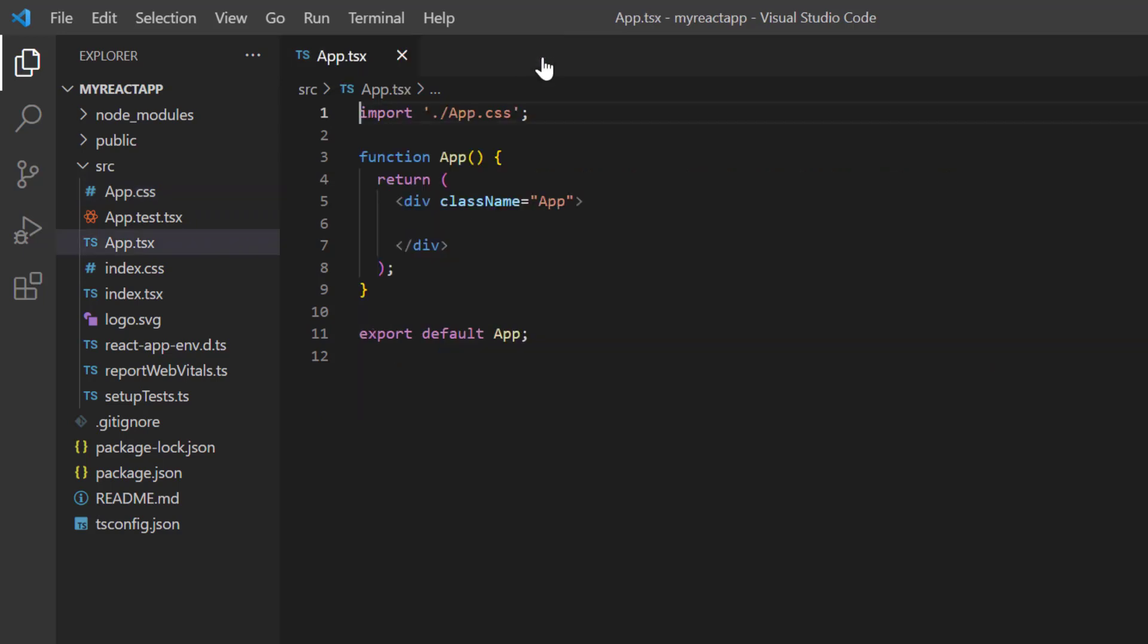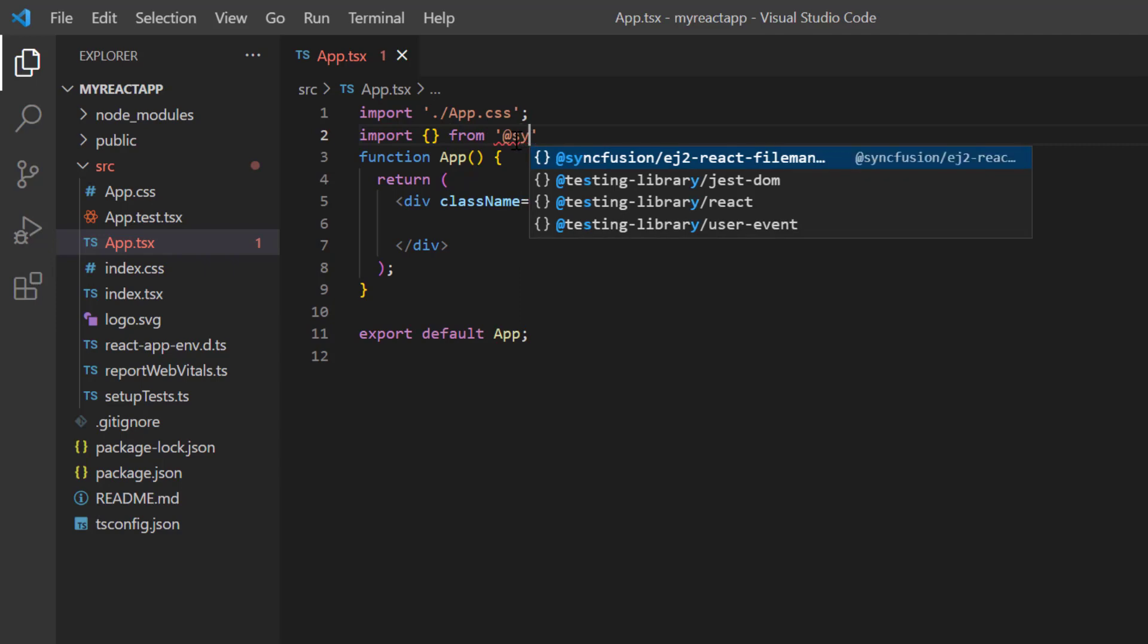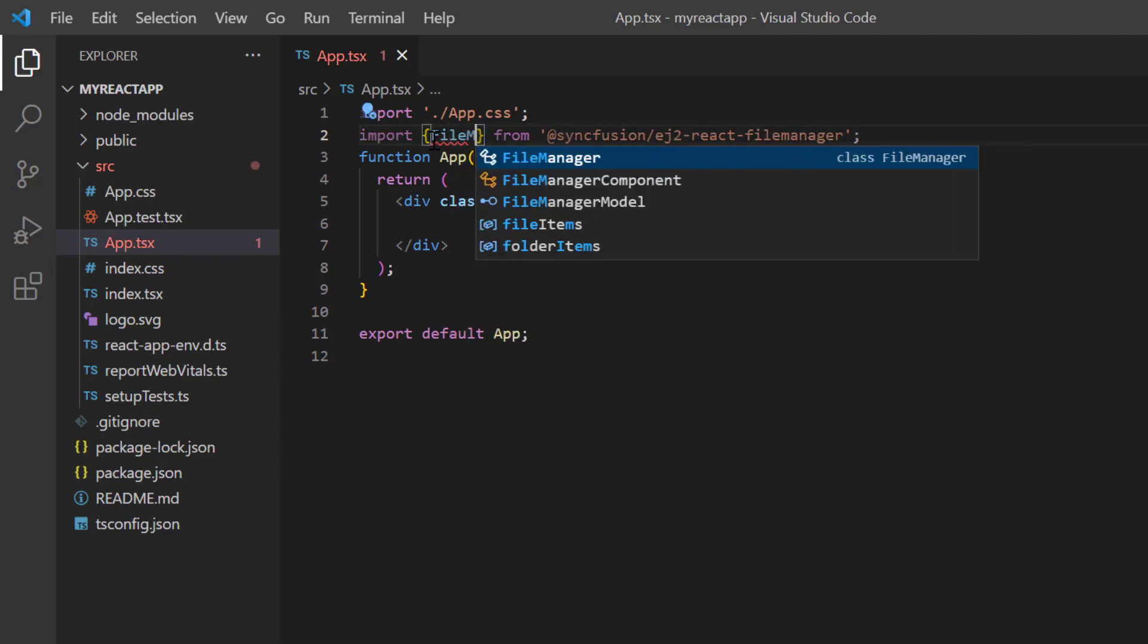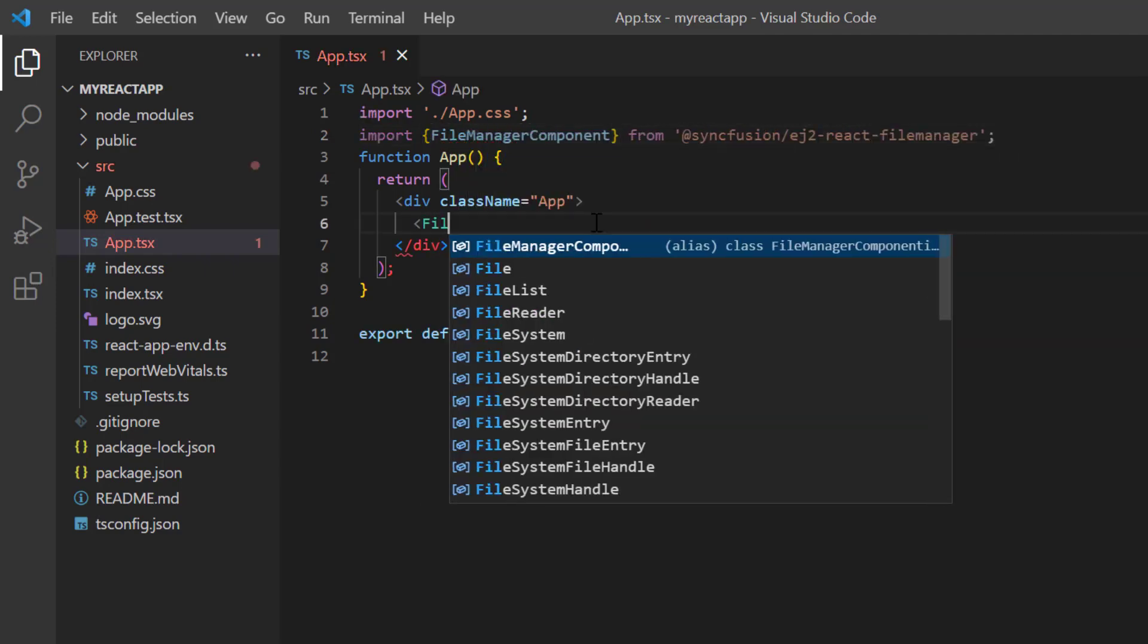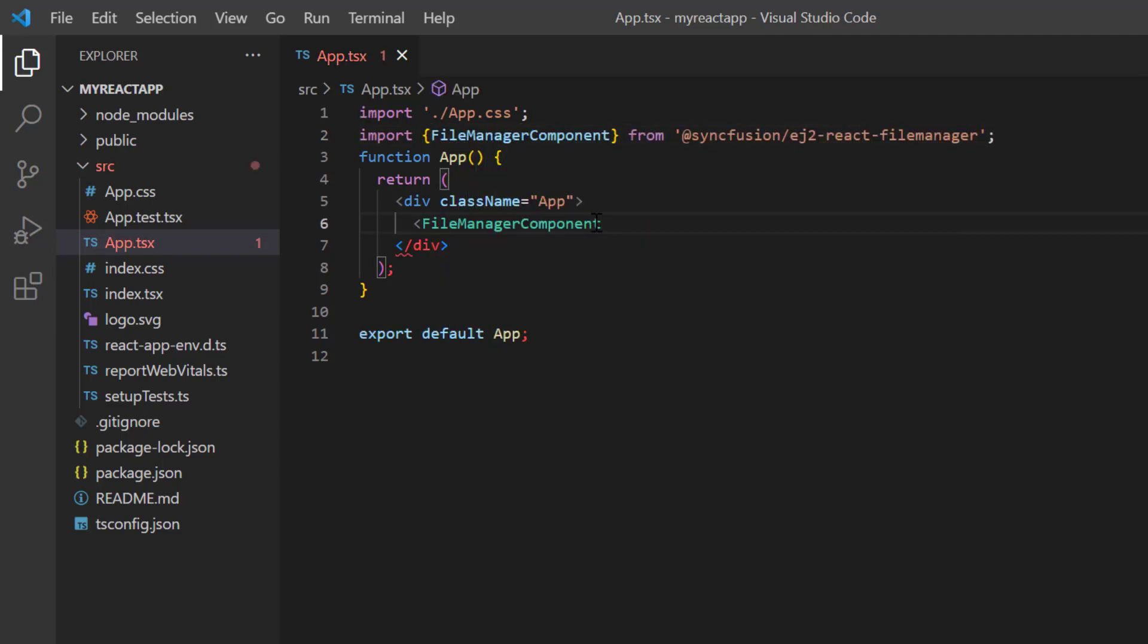To start using the component I import it from the ej2-react-filemanager package and include the file manager component tag.